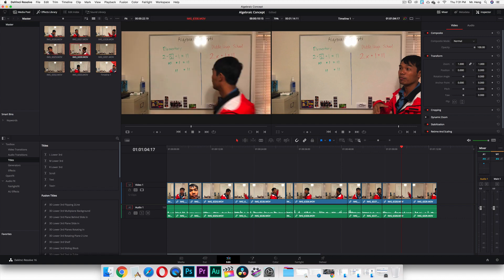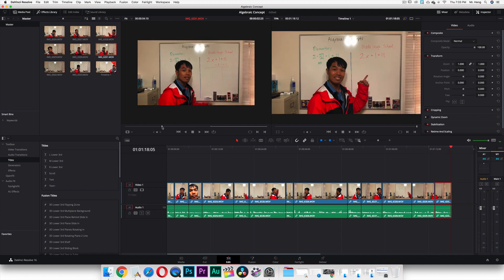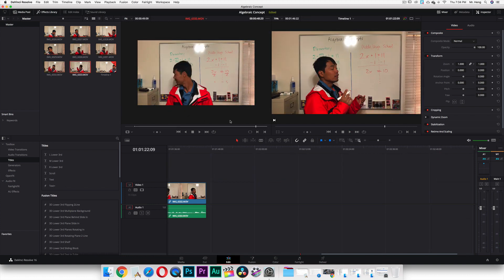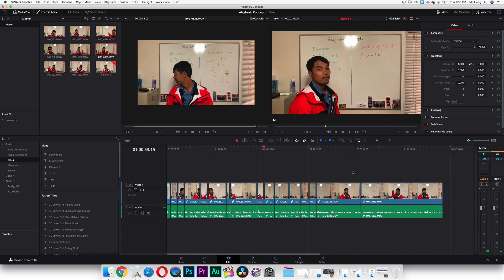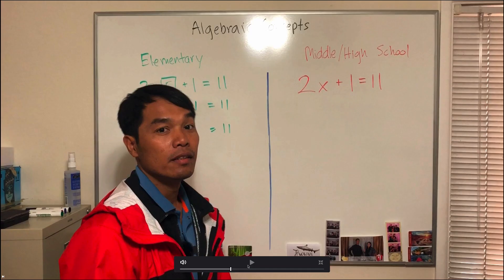Okay, so I have edited together this long strand of short clips put into one long video. So I'm going to push P now so I can preview the whole thing and you can watch along with me.